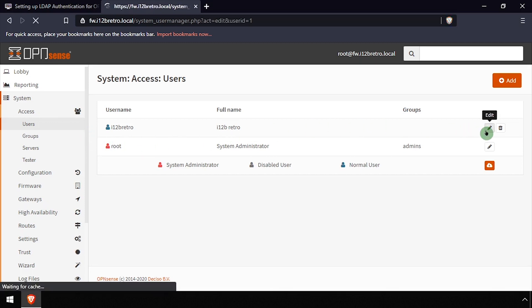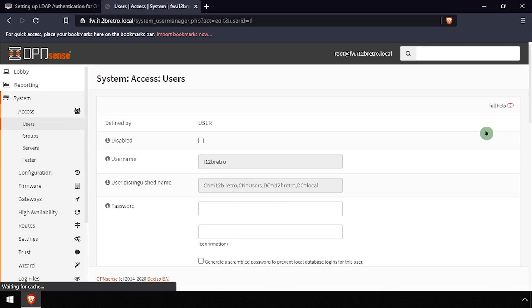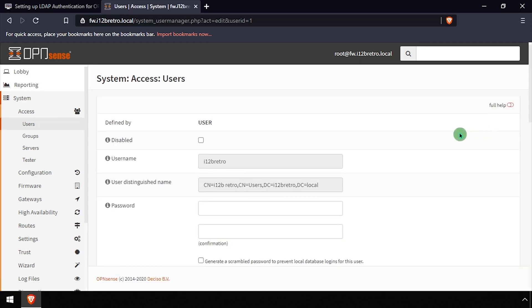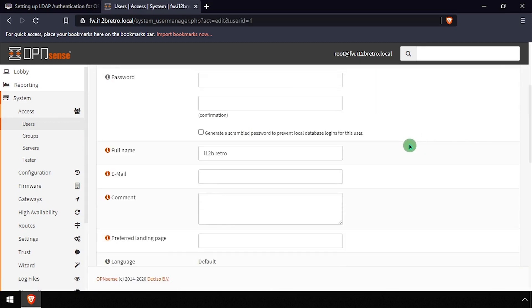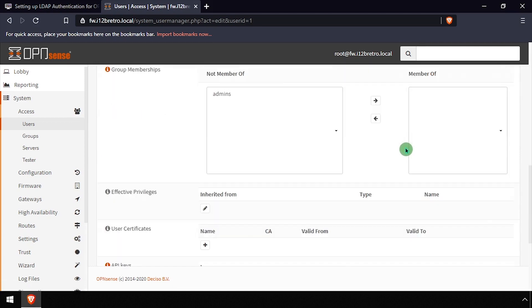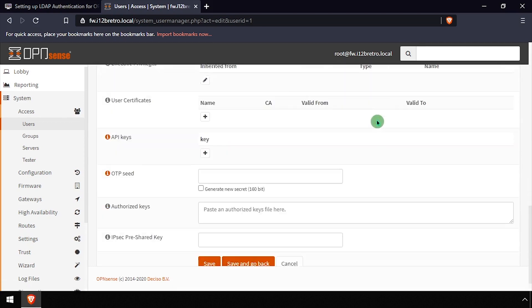To modify the user's OpenSense permissions, click the Edit button across from the user. Then modify the user's OpenSense group memberships and click the Save button.